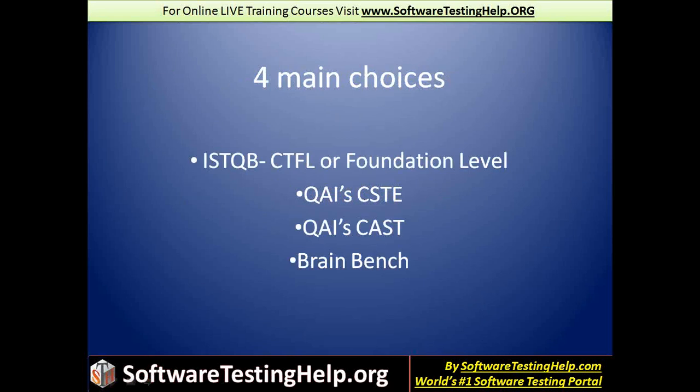So one, the most famous, the most popular certification choice is ISTQB CTFL or the Foundational Level Examination.